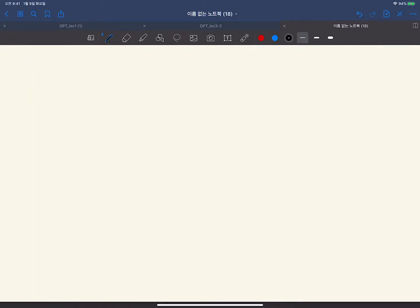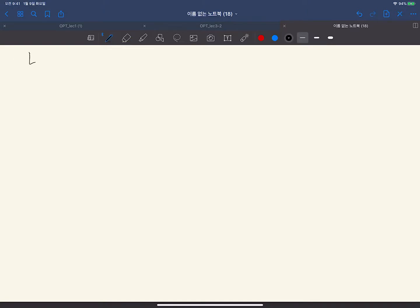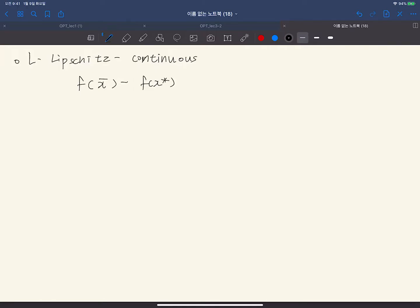Now let's compare three different convergence rates we discussed in week 2. The first case is the L-Lipschitz continuous case. In that case we have the result F(x̄) minus F(x*) less than or equal to R times L over square root of capital T, where x̄ is the empirical average (x_1 plus x_2 ... plus x_T) over T.